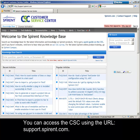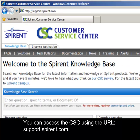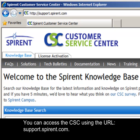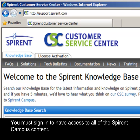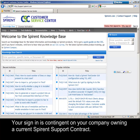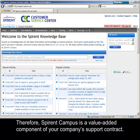You can access the CSC using the URL support.spirant.com. You must sign in to have access to all of the Spirant Campus content. Your sign-in is contingent on your company owning a current Spirant support contract. Therefore, Spirant Campus is a value-added component to your company's support contract.